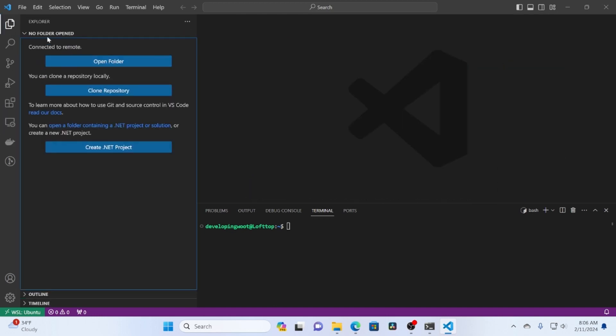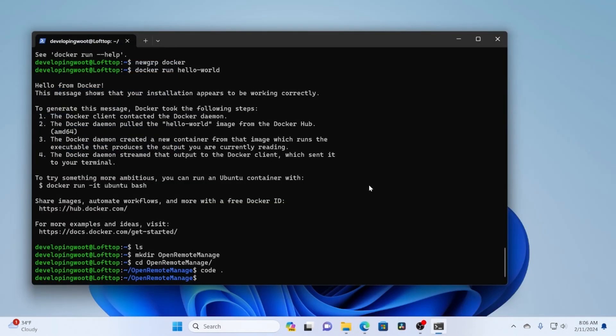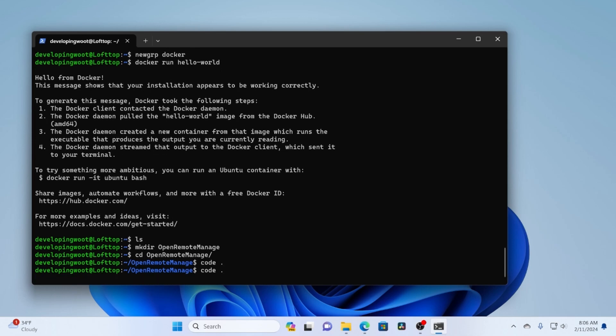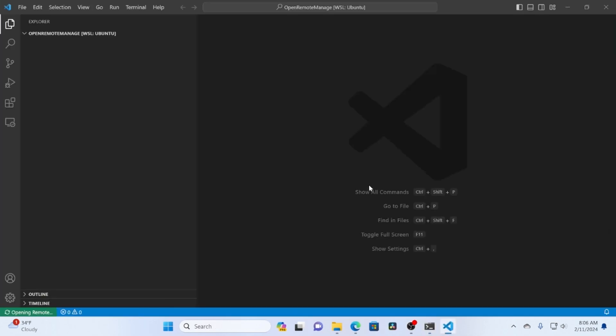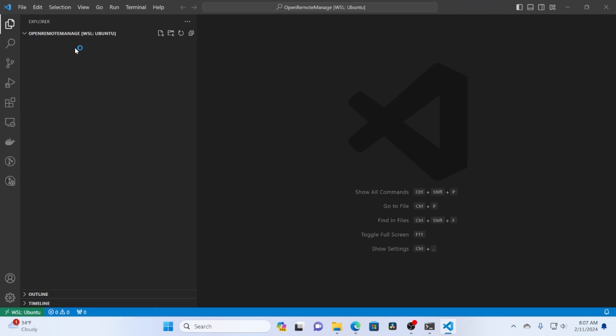Now it says no folder open, because of connecting to the remote terminal after. So I'm going to go ahead and close this now. And then just run that exact same code dot period, which just launches code in the current folder. So then you can see I'm in remote manage on WSL Ubuntu.